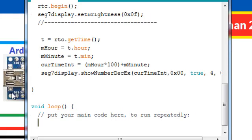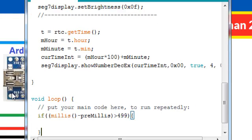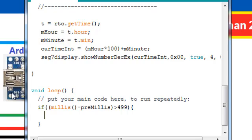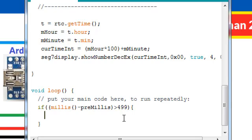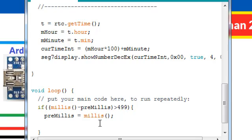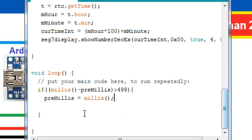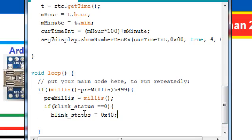Next we move into the loop function and create this if statement which will read the current milliseconds and subtract previous milliseconds from the current milliseconds. If the result is greater than 499 milliseconds, which is 500 milliseconds, it will toggle the colon as well as update the preMillis variable.